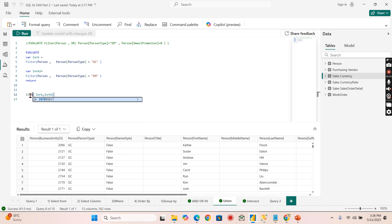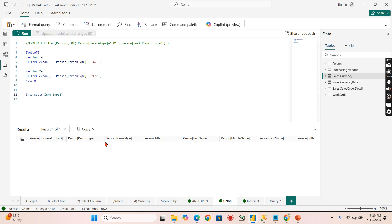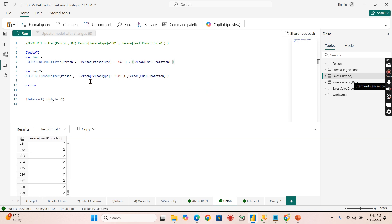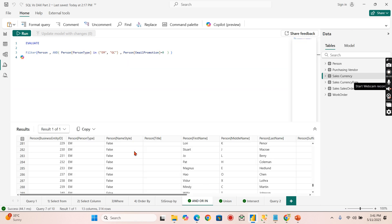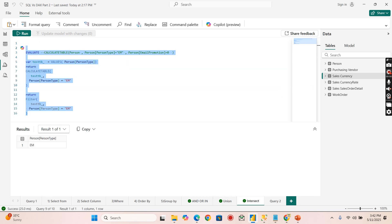For INTERSECT, I don't think we have common records that match all columns — and indeed we get no records. To demonstrate, let's select just a few columns, and now you can see the matching records combined together. That is what we achieved as part of this video. I hope you now understand, and remember — data is your power.